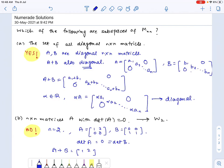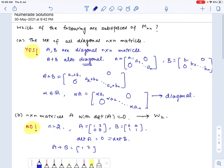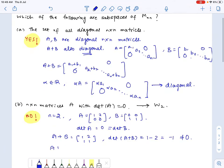Taking B as [0, 0; 1, 1] instead, the sum A plus B would be [1, 2; 1, 1] and the determinant of A plus B would be 1 minus 2, which is negative 1, which is not zero. So A plus B does not belong to W2 even though A and B were elements of W2. So this is not a subspace.